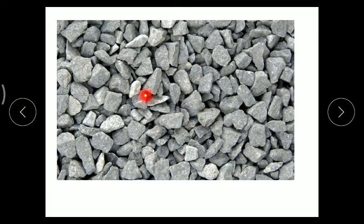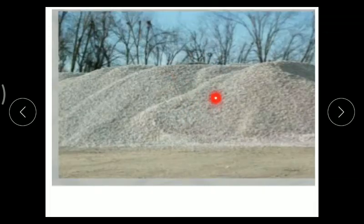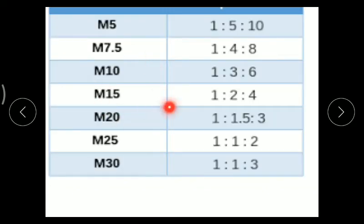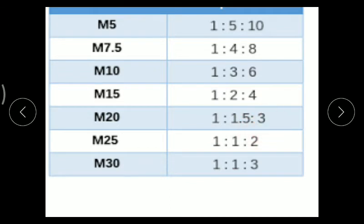Aggregates having a size greater than 4.75 mm are known as coarse aggregate, and if the size is less than 4.75 mm, it is fine aggregate. Depending upon the compressive strength requirement, there are certain grades of concrete. For example, for M20, the concrete mix proportion is 1:1.5:3 — meaning 1 part of cement, 1.5 parts of fine aggregate, and 3 parts of coarse aggregate.